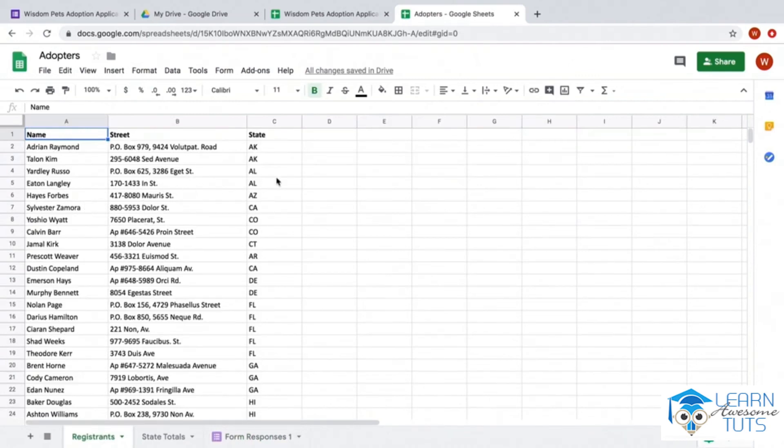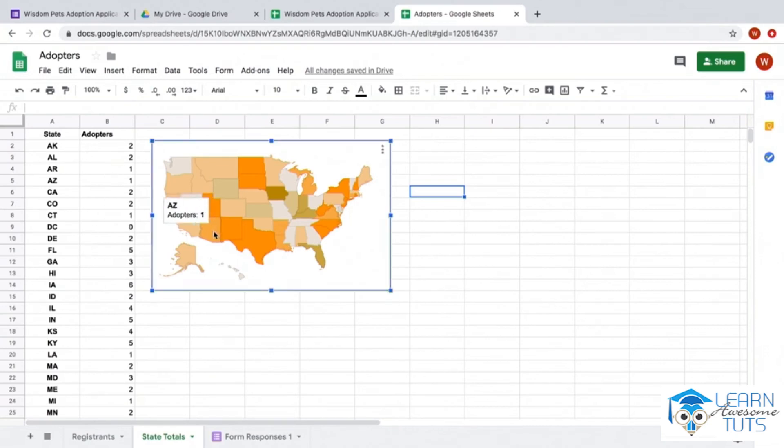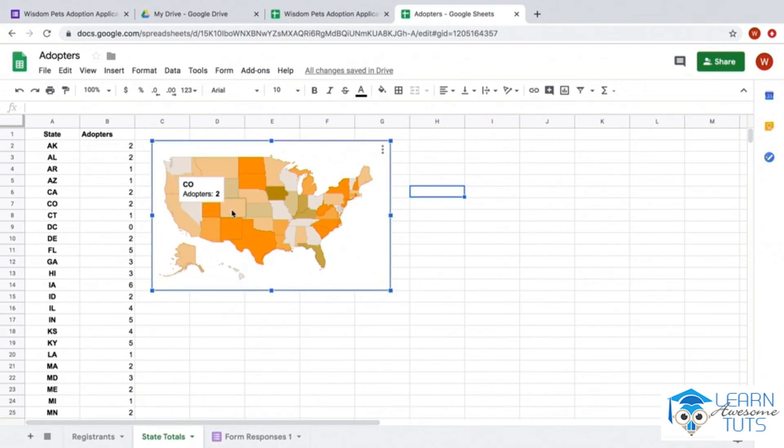Let's take a look at this worksheet. If I had our adopters' address field separated into three individual fields - name, street, and state - I can take these state totals and find out how many adopters we have from every state. Once I have that information, I can create an interactive map chart in which I can hover my mouse over every state and quickly see how many adopters we have.